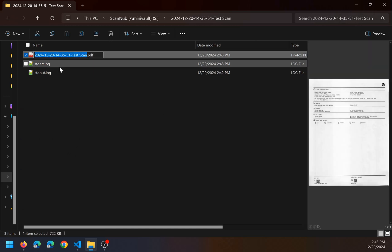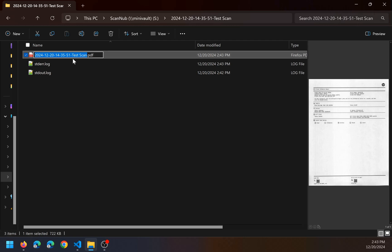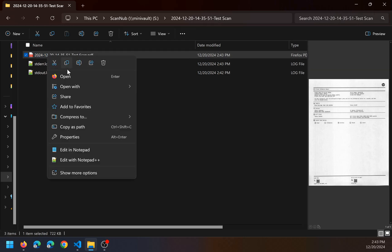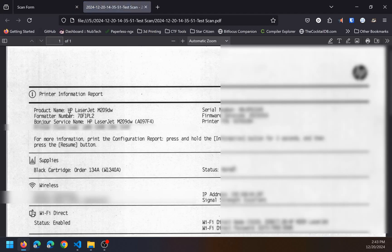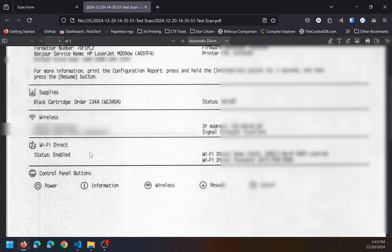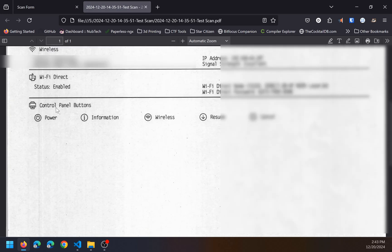It's very low resolution, but this is the output, and it's OCR'd using OCR in my PDF.